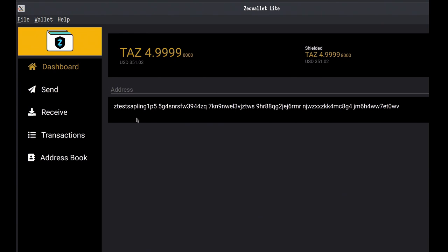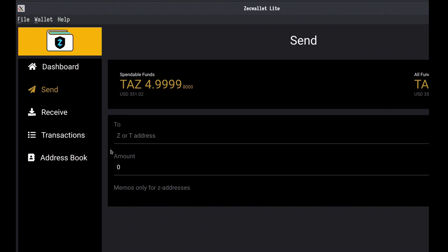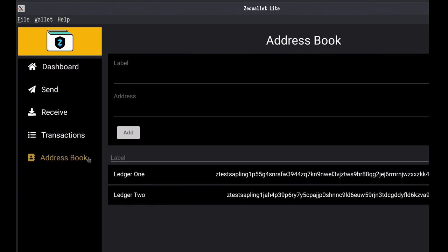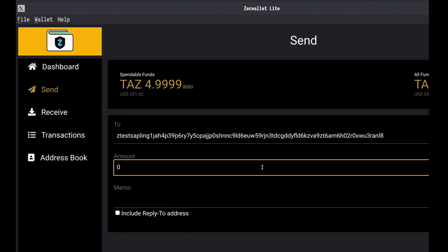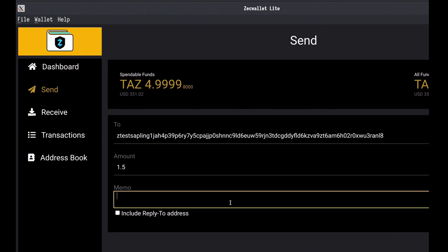Now we should send our funds. We head over to 'Send' and can paste an address, or use the address book — Ledger 1 is what we just generated, so we're sending to Ledger 2. We put in an amount — whatever we want as long as it's available in spendable funds. There's a caveat: we can only do up to five spends or five outputs due to the Ledger's limited memory. In the memo, let's put 'test for Zcon 2022'. Then we send.